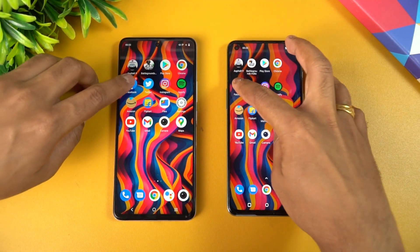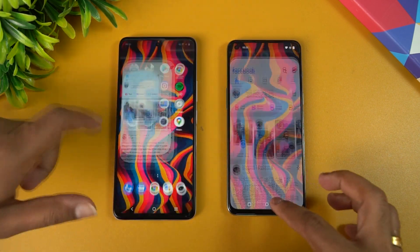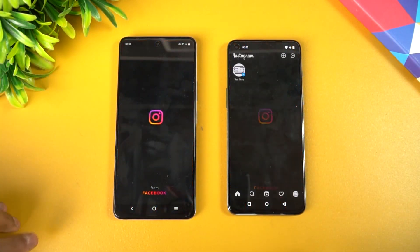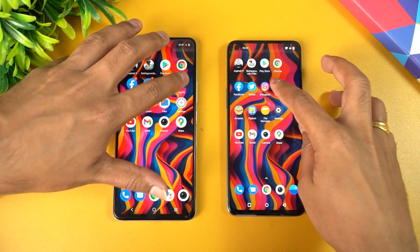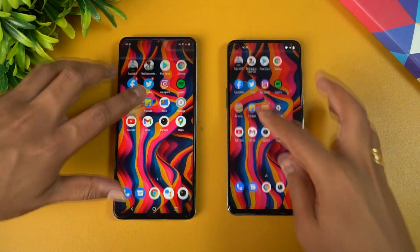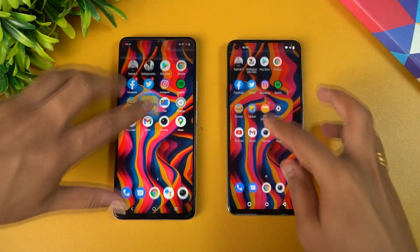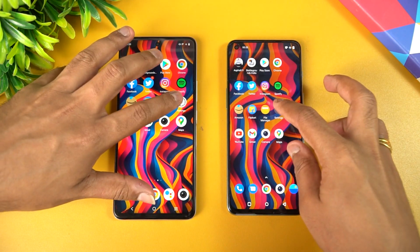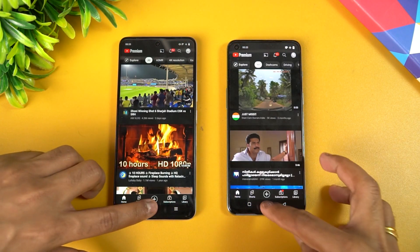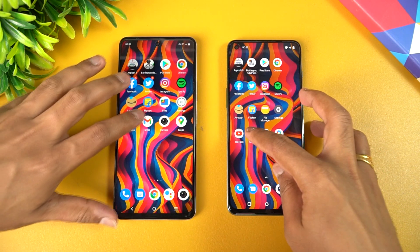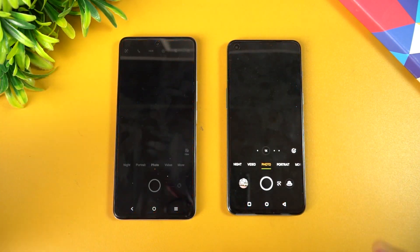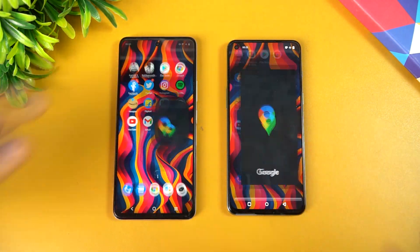Chrome browser — Nord 2 was slightly faster. Facebook — iQOO Z5 was a tad faster. Nord is faster on Instagram, at roughly the same time. Spotify — Nord is faster. Amazon — Nord is slightly faster. Flipkart — Nord is faster again. File Manager — Nord is faster. Settings — almost the same time. Gmail — Nord is faster. Camera — Nord is faster. And finally Maps — Nord is faster again.